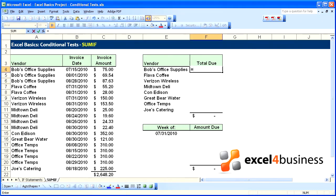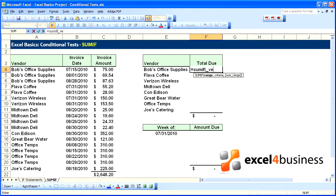We will begin with equals SUMIF. It is asking what is the range we are looking to search. That will be the vendor range, underscore vendor.